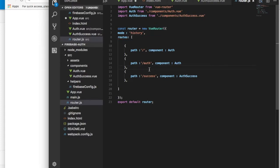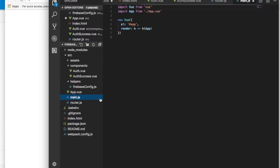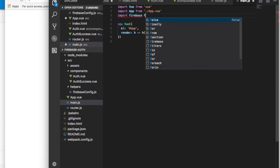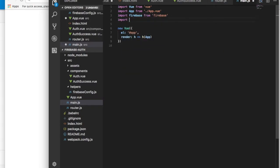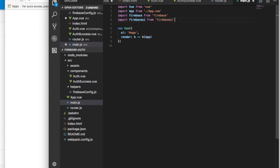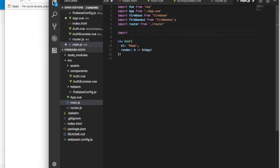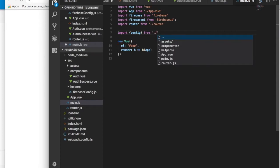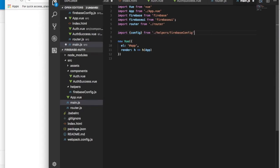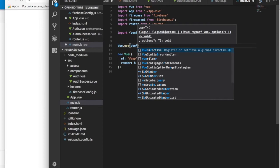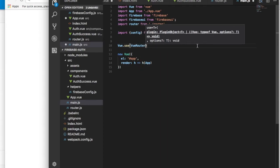Now go to main.js. We want to import Firebase from firebase, import FirebaseUI from firebaseui, import router from router, and import the config from helpers/config.js. Then we do Vue.use with the VueRouter.